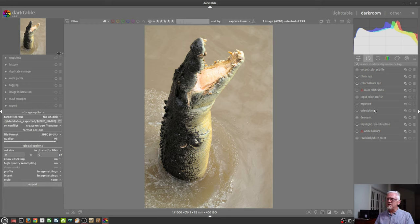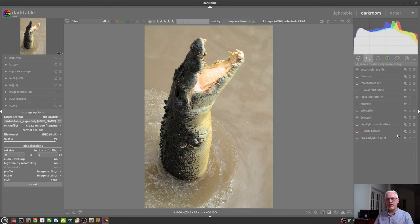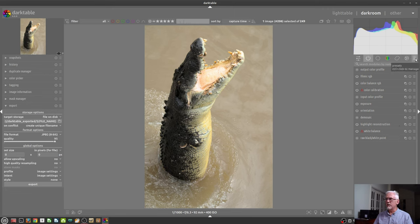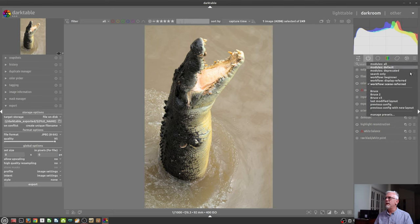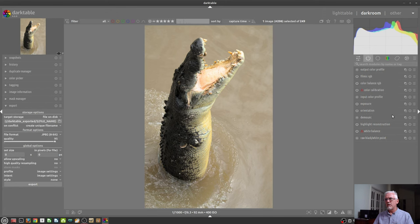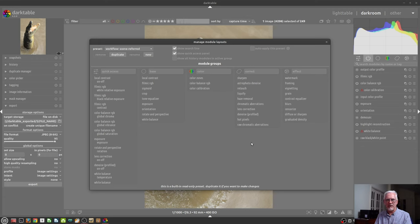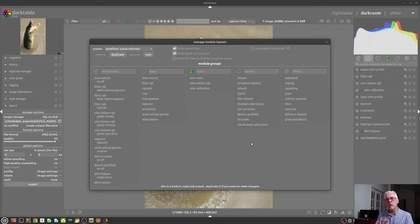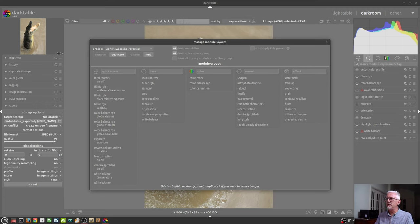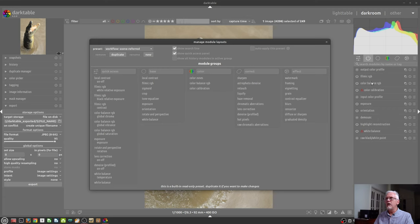I said that these processing modules are all divided into groups, but before we talk about the groups, I want you to click on the hamburger icon on the right-hand side and click on Manage Presets. This will invoke this window, which is the Manage Module Layouts window. What this allows you to do is to customize which of the processing modules actually appear over here on the right-hand side of the Darkroom view.